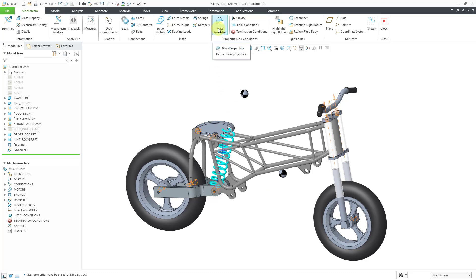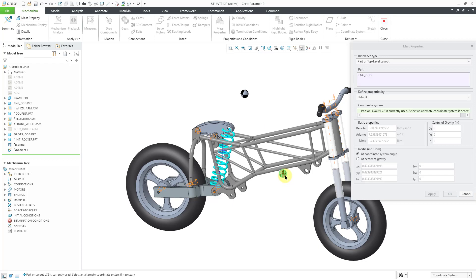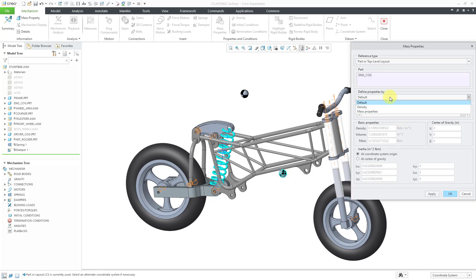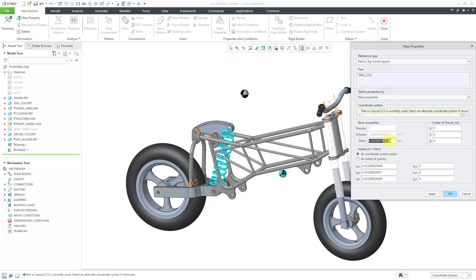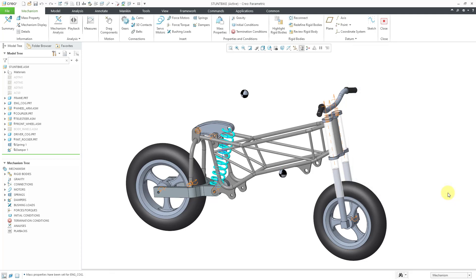Once again, we will go to mass properties and I will select that component for the engine. Once again, let's change the defined properties by drop down list to mass properties. I'm going to say that this engine is going to be 60 and hit the Enter key and then click the OK button. By the way, here you can change the center of gravity with respect to the parts default coordinate system. Here's where you can specify the inertia either at the coordinate system origin or at the center of gravity. Let's click the OK button.